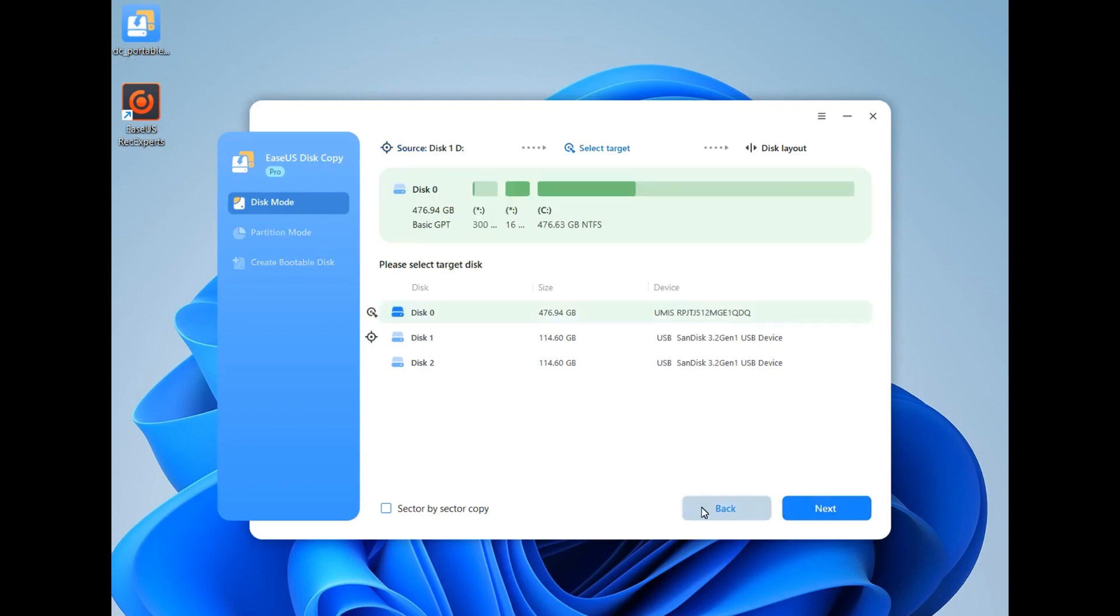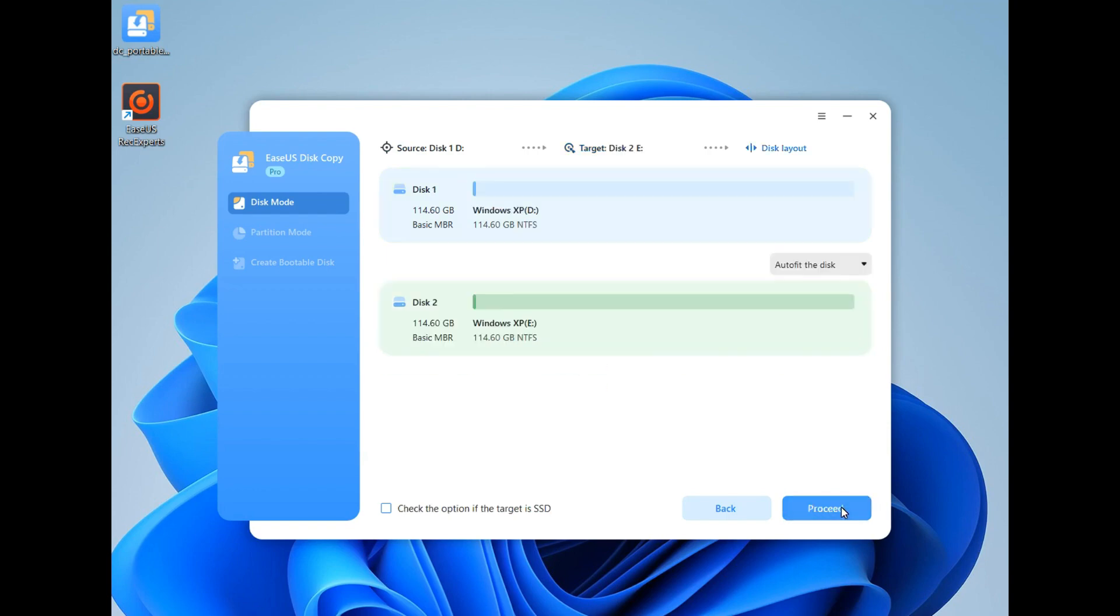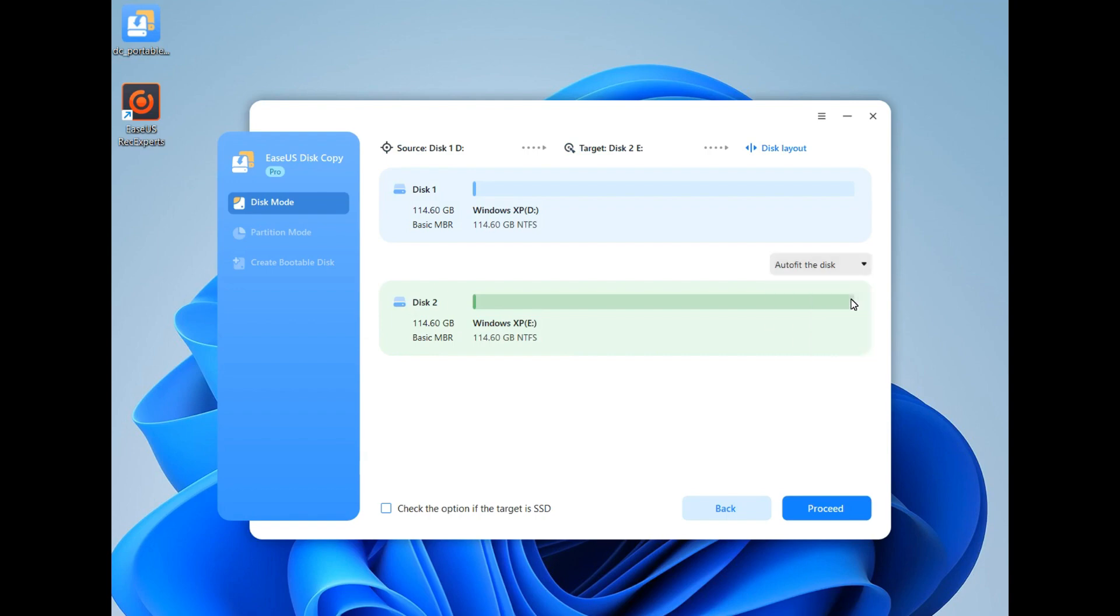Step 3: Select the target USB to which you want to copy to and click Next. Step 4: Adjust the disk layout. You can choose among Auto-fit the disk, Copy as the source, and Edit Disk Layout as your preference, then click Proceed.